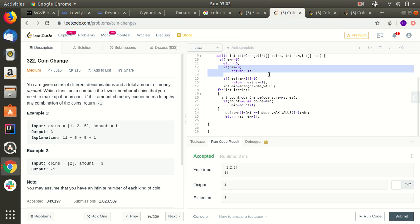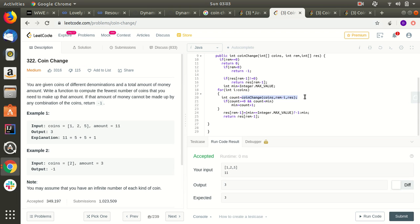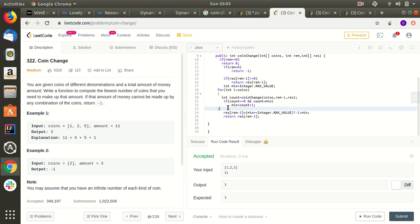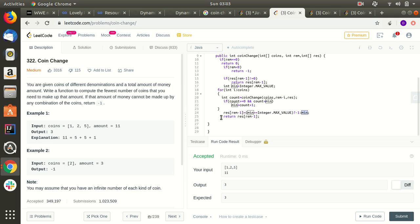If remaining is less than zero, it returns minus one. If count is greater than or equal to zero — meaning this path returned a valid solution — and count is less than the current minimum, we set minimum to count plus one. The plus one accounts for the coin we just used in this call. After iterating all coins, we store the result: if minimum was never updated it means no solution exists so we store minus one, otherwise we store minimum.